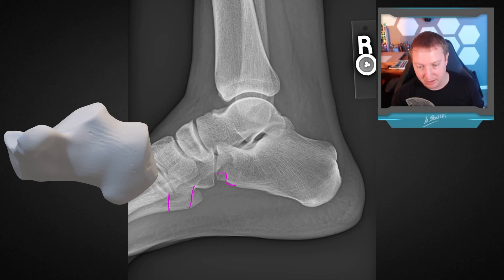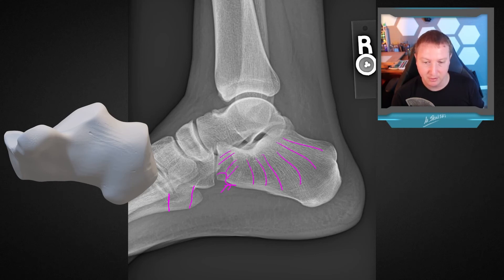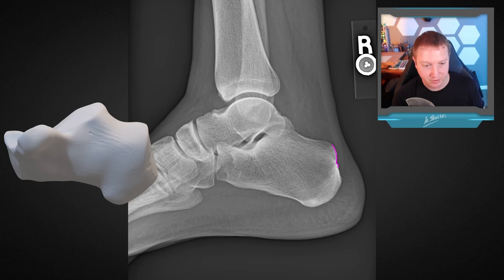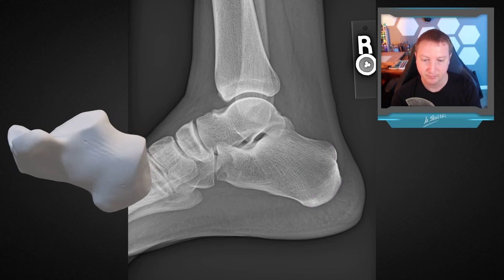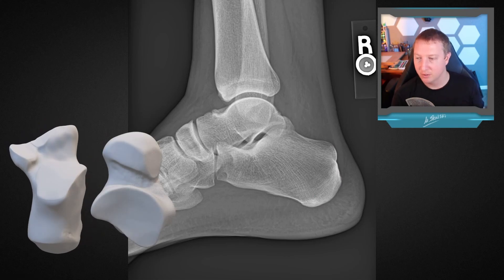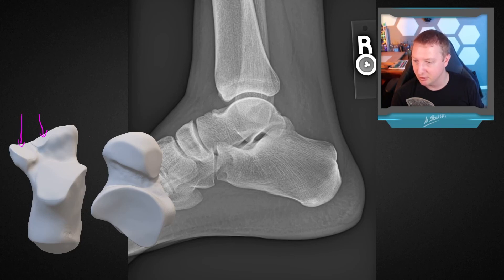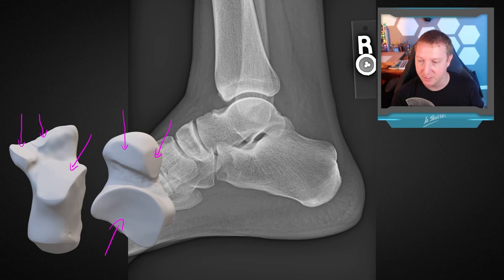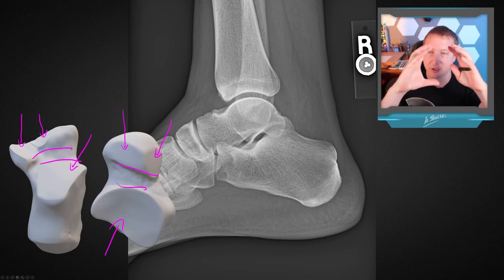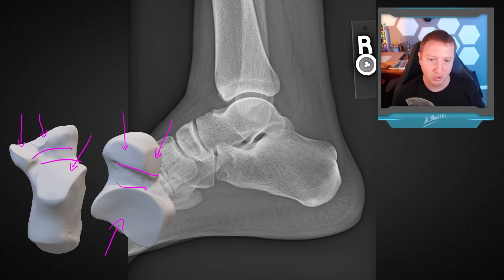We can see the calcaneal tubercle contour and again notice the fan-shaped arrangement of the primary trabecular pattern coming out from the subtalar joint. We can see all three facets nicely here: the smooth portion, the Achilles attachment site, and the weight-bearing portion. On the subtalar joint, there's the anterior facet, the middle or sustentacular facet, and the large posterior facet — matching up with the anterior facet, sustentacular facet, and posterior facet on the undersurface of the talus. There's a groove forming a circular structure called the sinus tarsi region.